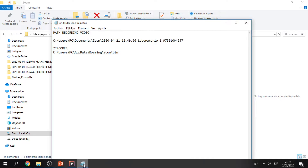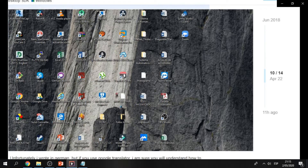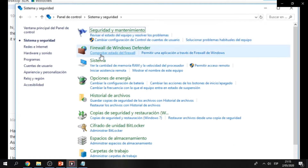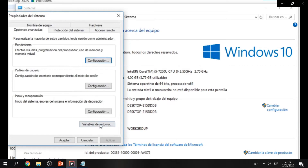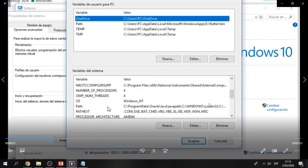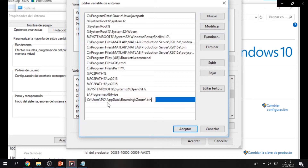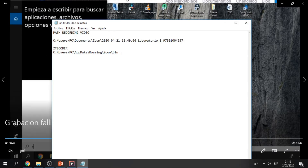Now you have those paths. The first thing is to go to Control Panel, then Systems and Security, then System, then Advanced System Configuration. You have to go to Environmental Variables, double-click on Path, or click Edit, then New. Here you have to put the path of the ZTSCoder. Remember, this path — you have to add it as a new path.